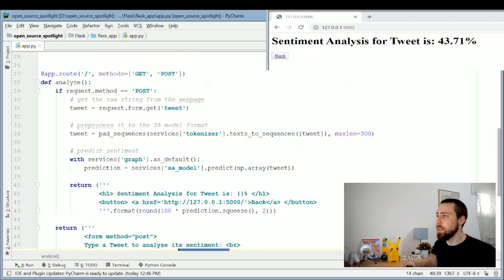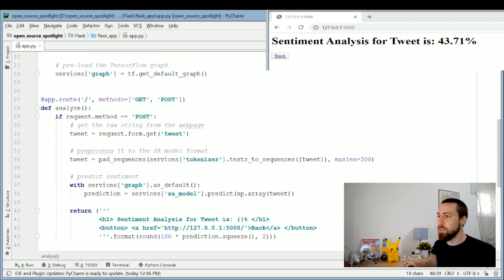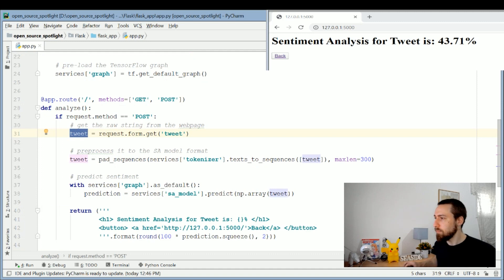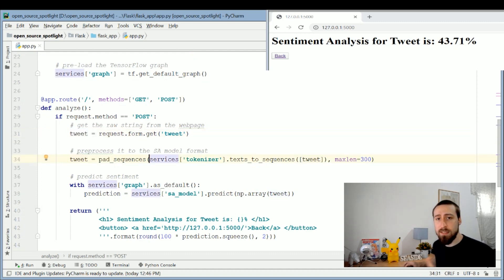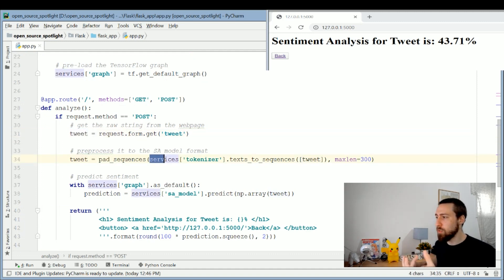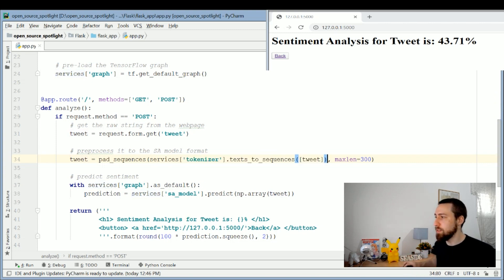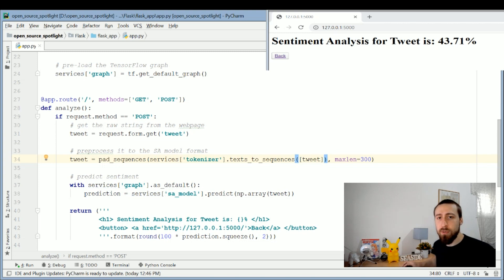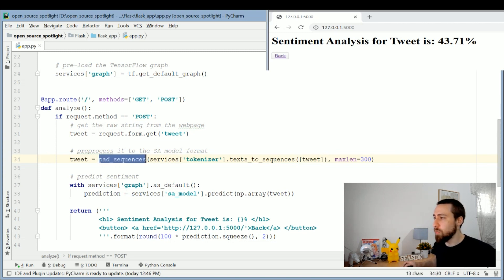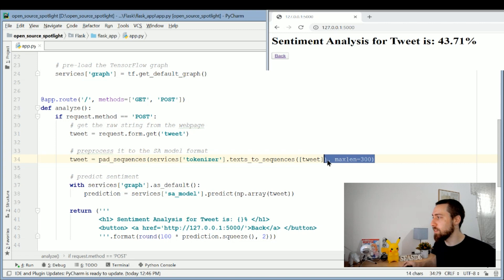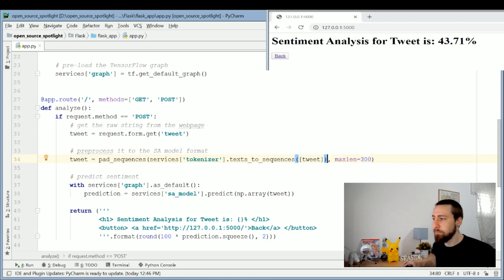Then we got the request form—we get the tweet from it. This is why it was important to name the text as "tweet," and it's stored inside this tweet variable. Now we have to replicate the process of the training procedure for this tweet. This is why we've saved the tokenizer model, to encode the text to its respective numbers, and we need to pad the sequence to 300 because this is what the model expects to see.